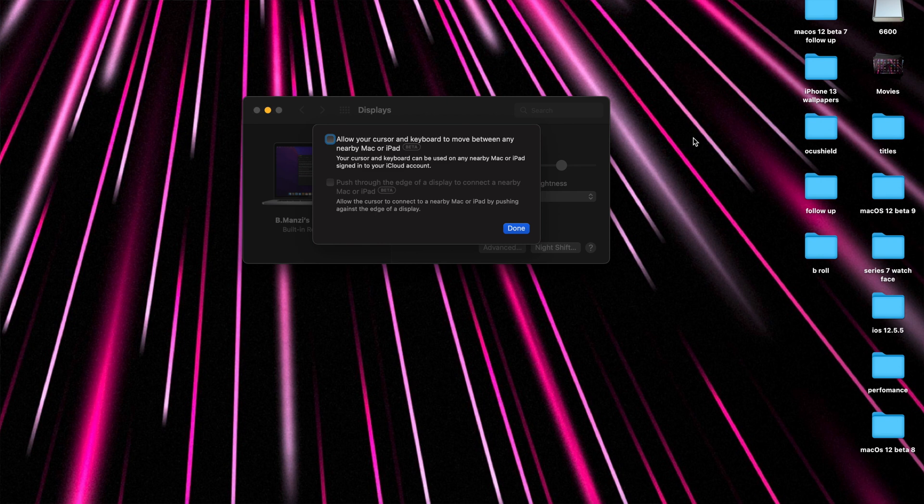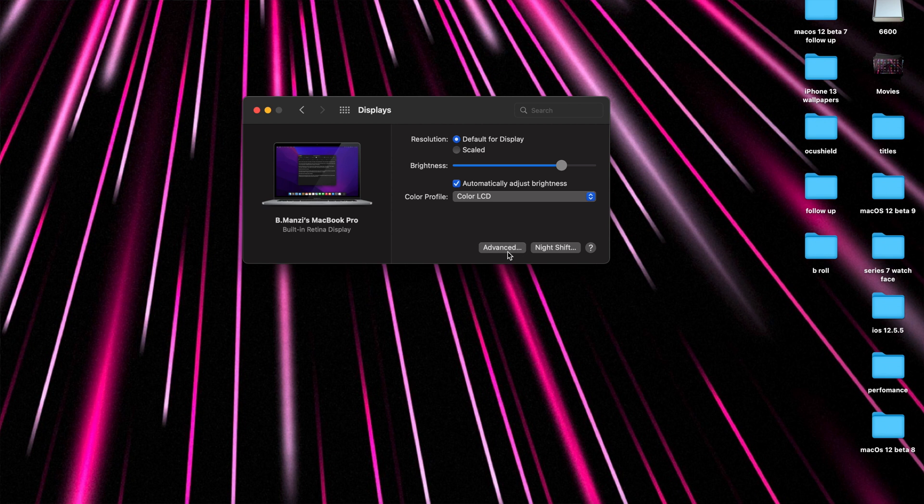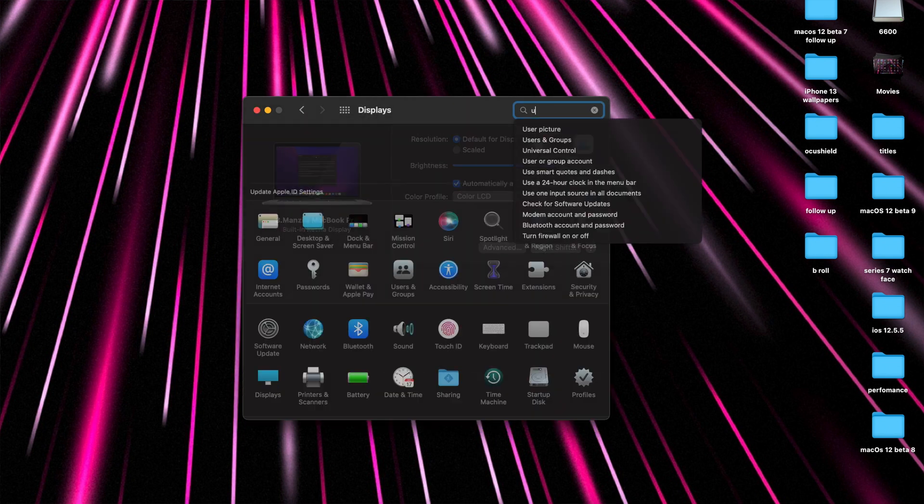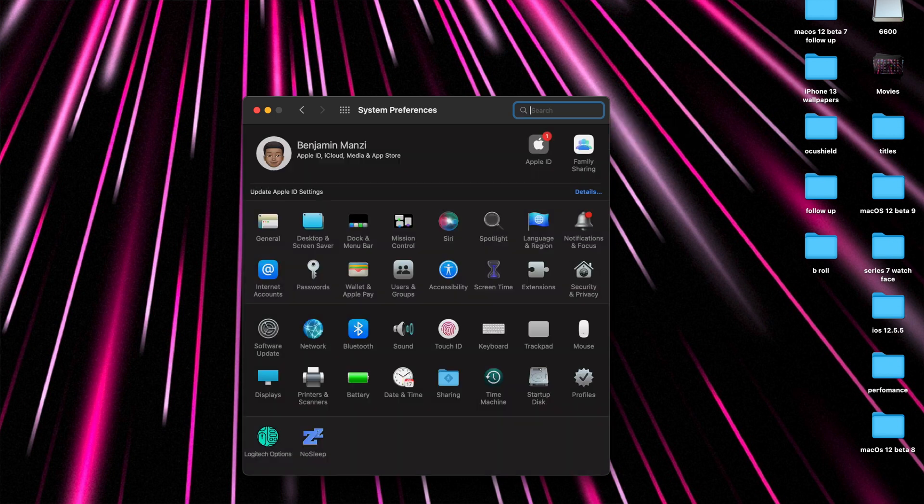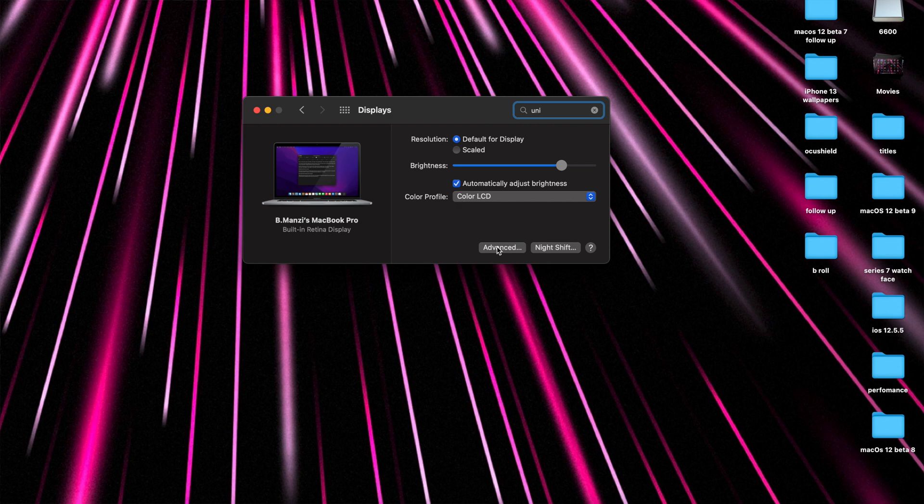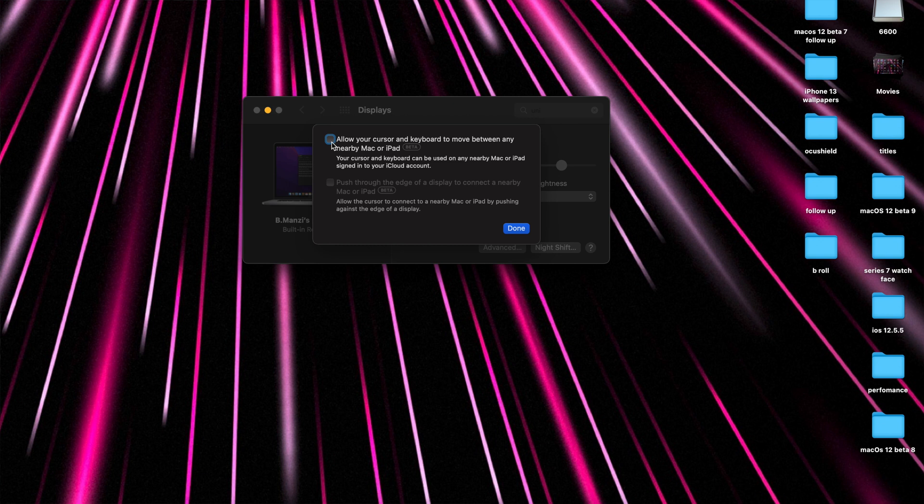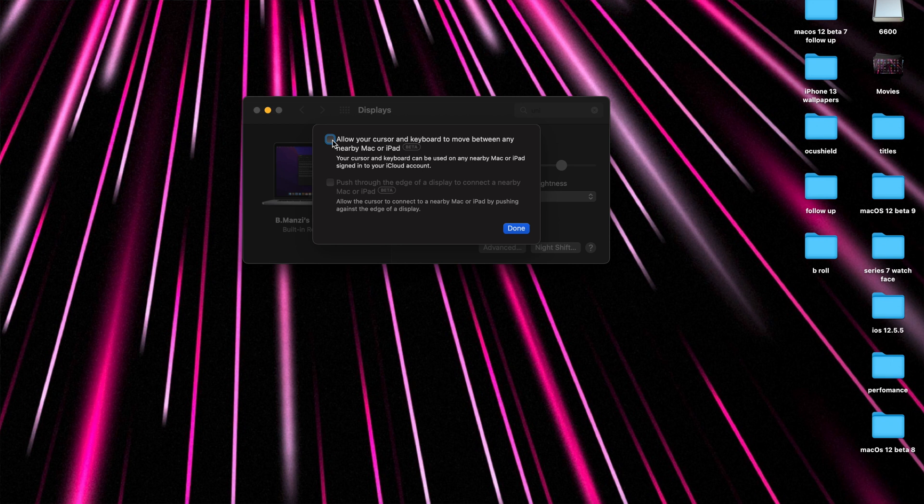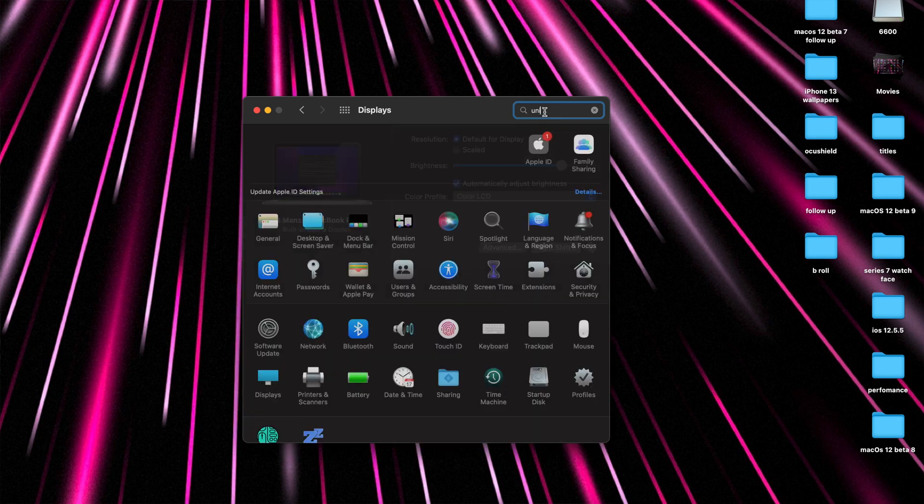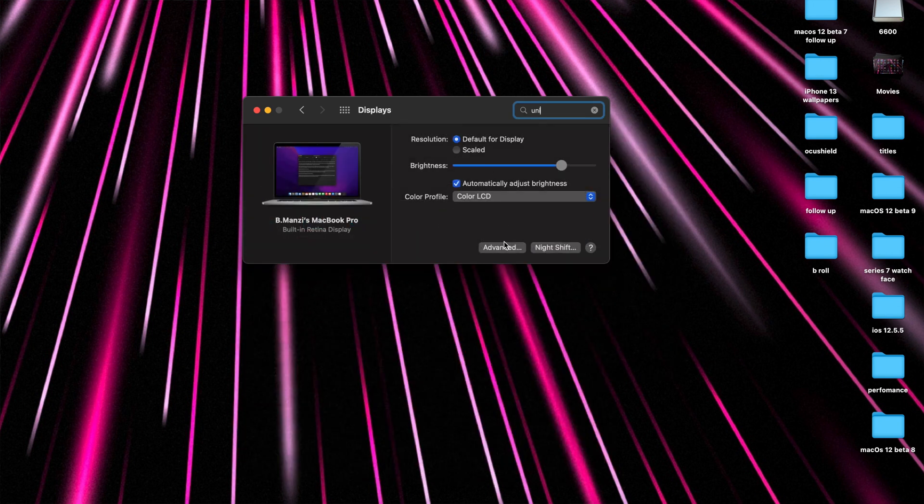You can see the second option here that says push through the edge of the display to connect to a nearby Mac or iPad. Allow the cursor to connect to a nearby Mac or iPad by pushing against the edge of the display. I would guess somewhere at the edge here that's where you would have to set it up properly. As you can see for me here on my 2016 15 inch MacBook Pro that I'm using, this is an Intel Mac and I'm very glad that Apple decided to add this feature to all the devices. Some of the features when it comes to macOS 12 are exclusive to Apple Silicon M1 Macs but this one seems like it's also going to be coming to Intel Macs. This is not yet fully functional but at least we can see it and we can get a glimpse of what it looks like.